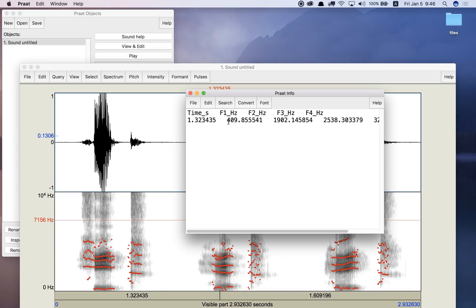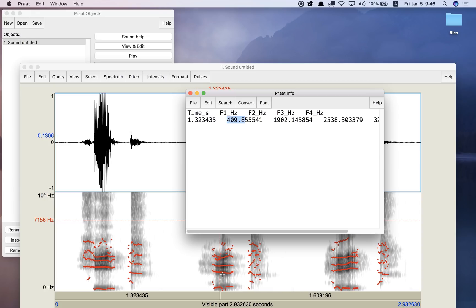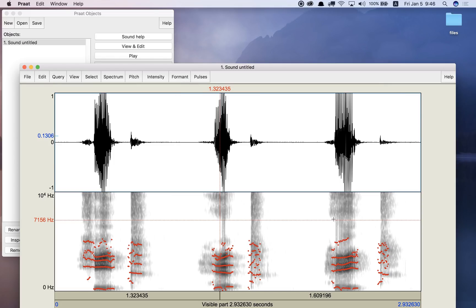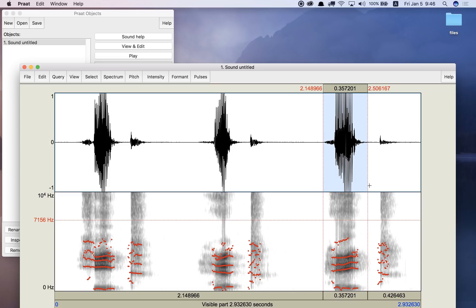So here I have 409, 410 hertz for F1. That's much higher than the 226 hertz that I had for E. So I can see F1 is different. And if I look at F2, F2 is much lower for hit than it was for heat.